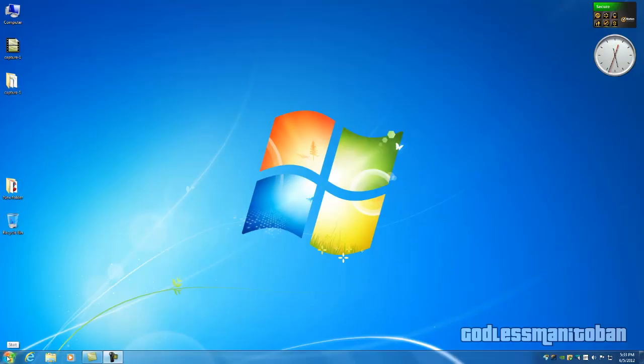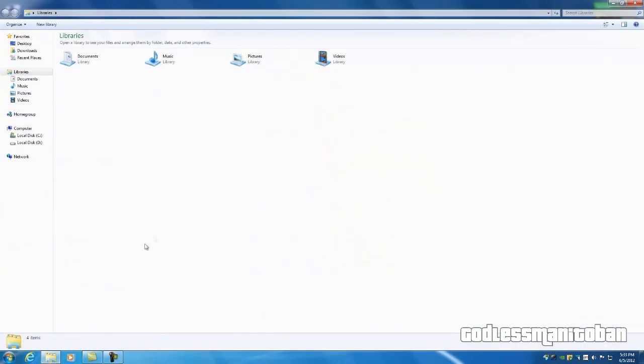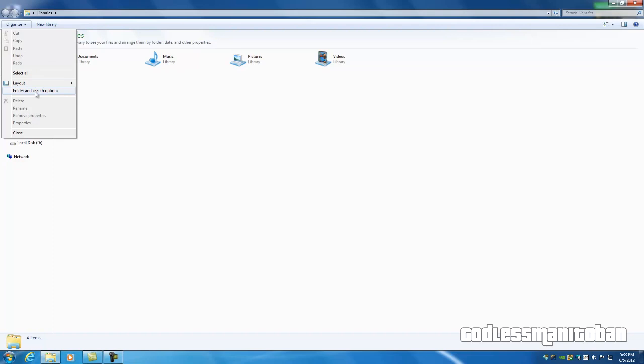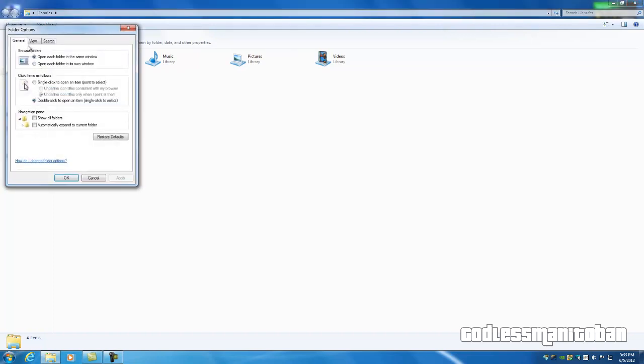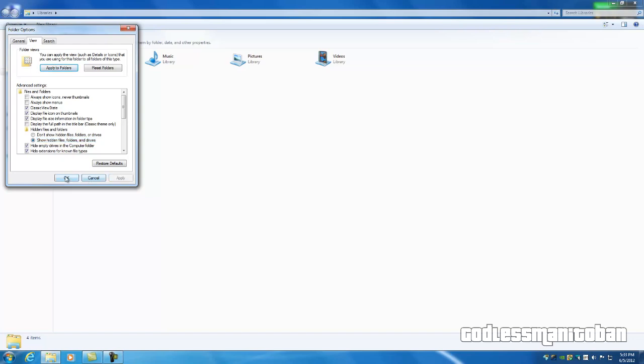The next thing you're going to want to do is right-click the Start button and click Open Windows Explorer, and click on Organize, Folder and Search Options, View, and select Show Hidden Files, Folders and Drives, and click Apply and OK.